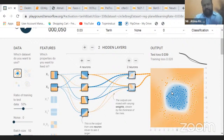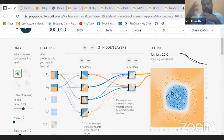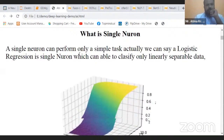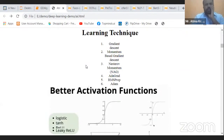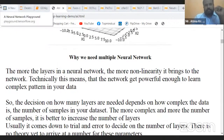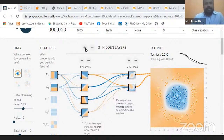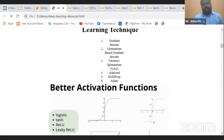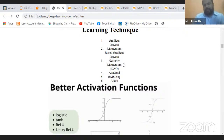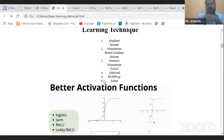The most important fundamental point is whether your data is linearly separable or not. If your data is not linearly separable, you cannot build a model using a single neuron — you have to go for multiple neurons, which is called a neural network. Now let's talk about the learning process. There are different learning techniques like gradient descent, momentum-based gradient, Nesterov gradient, AdaGrad, RMSProp, and Adam. Nowadays people prefer to use Adam and RMSProp. These are the learning techniques — I will not go deep into the math otherwise this becomes a classroom lecture.